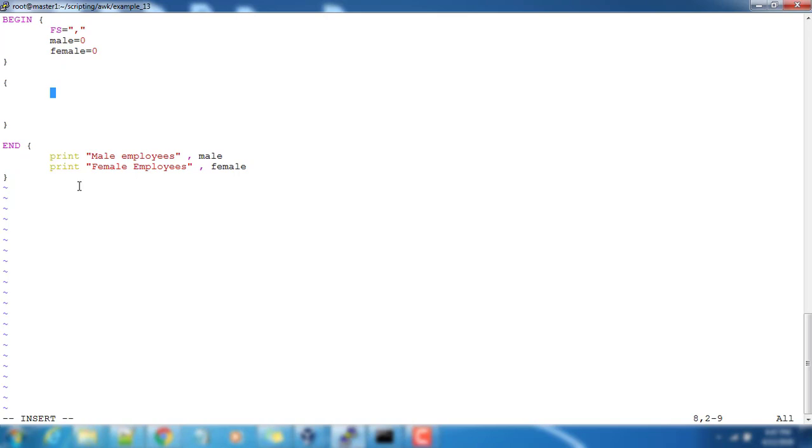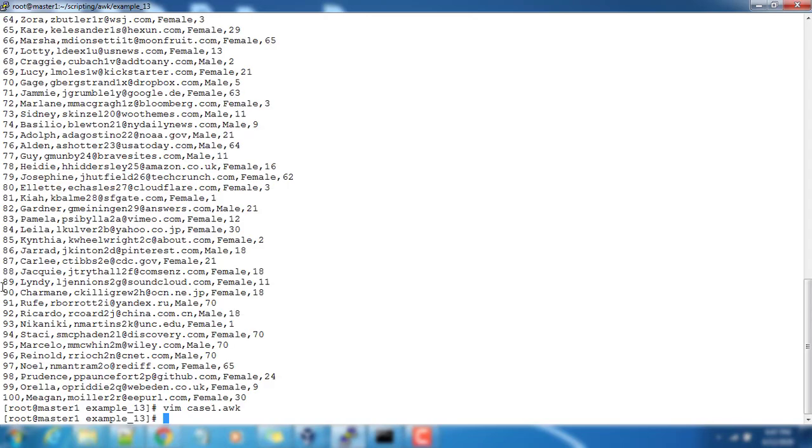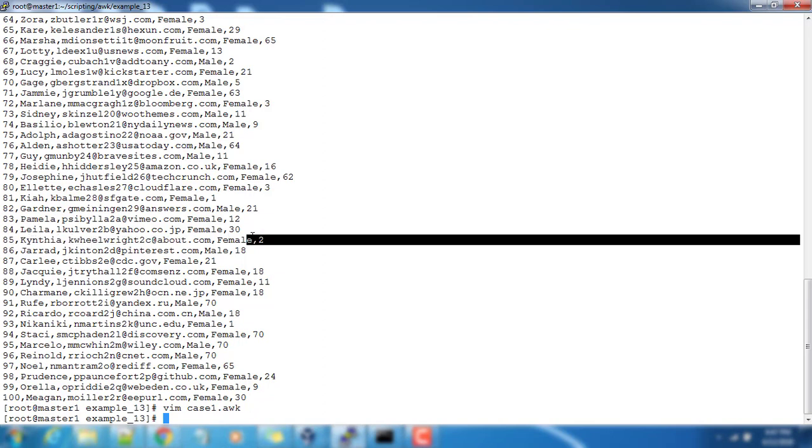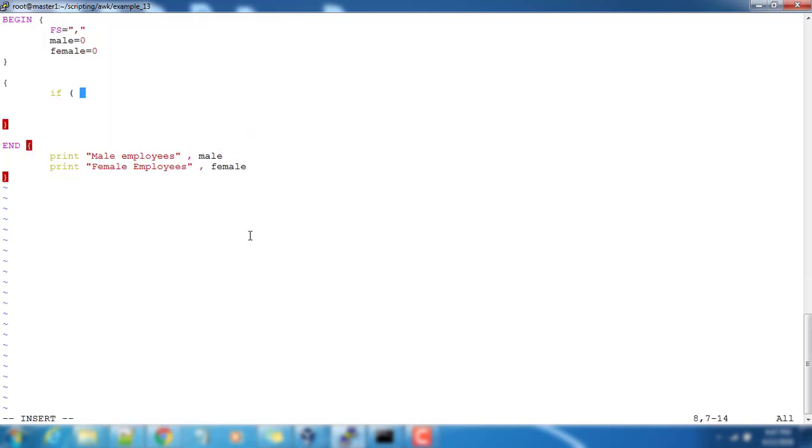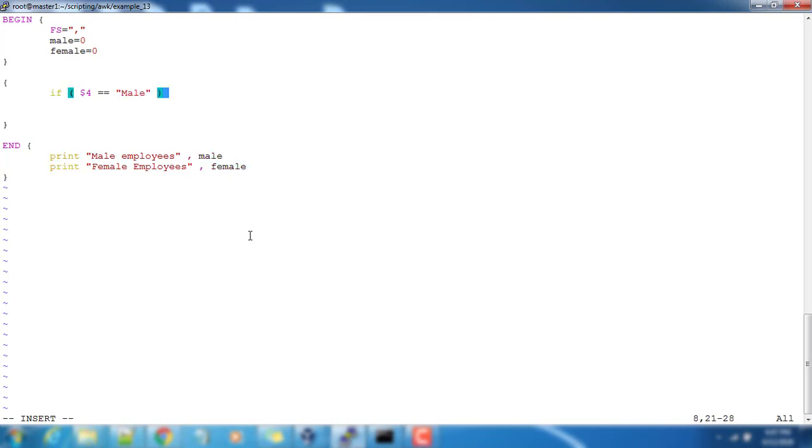I'm writing the if part. Let's calculate the field number - one, two, three, and four. It's the fourth field. Fourth field can be either male or female, so I'm using dollar 4. If that is equal to male, then I can use opening and closing brace for this if part.